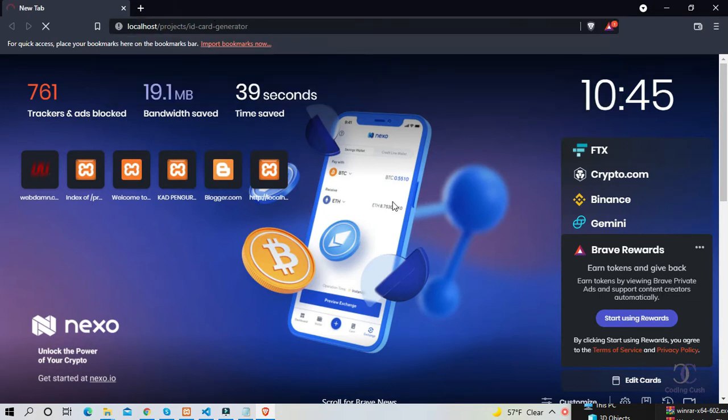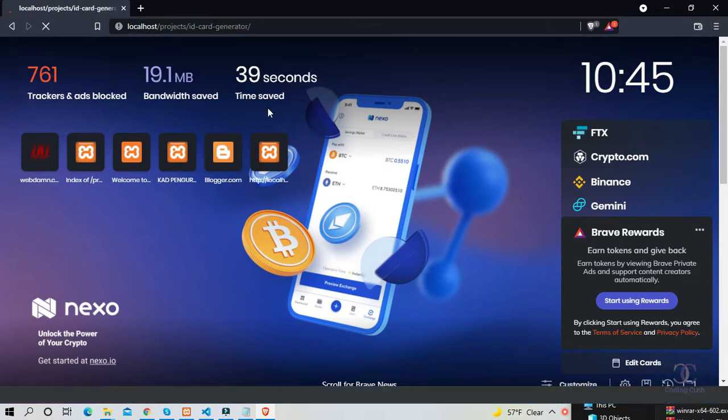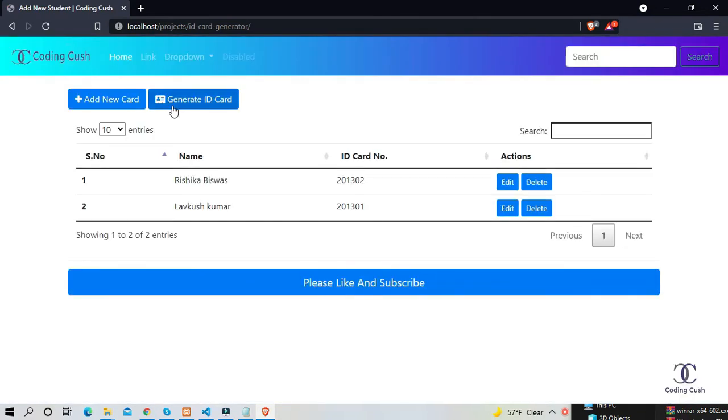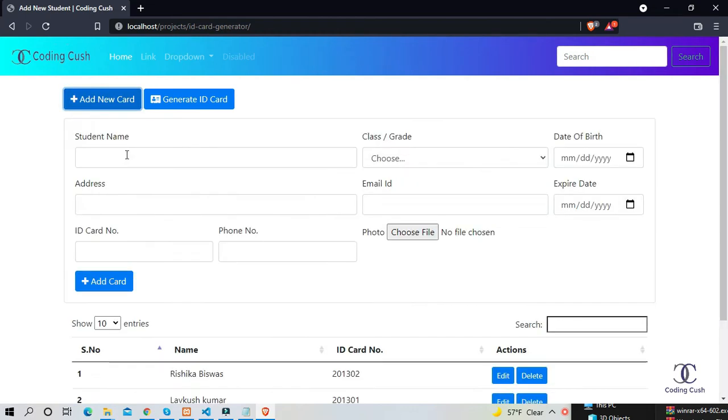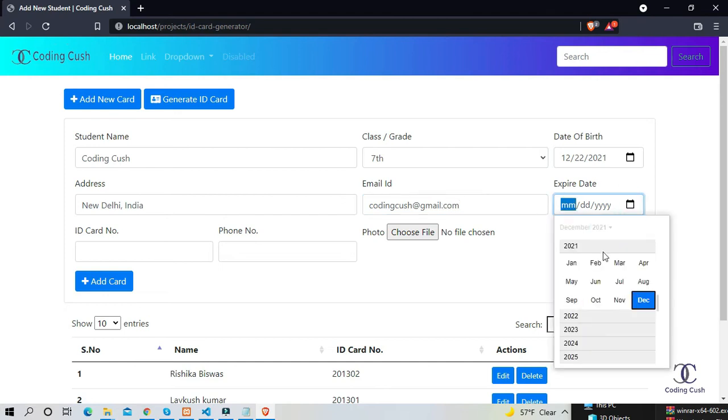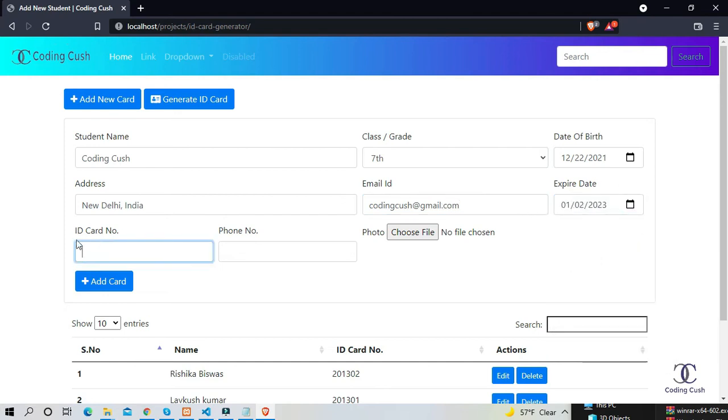So here is the home dashboard of this project. Here you can add a new student with his related details. So let's fill the form. Make sure the ID card number must be unique.